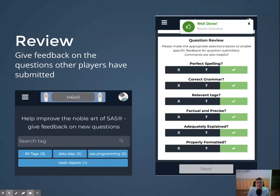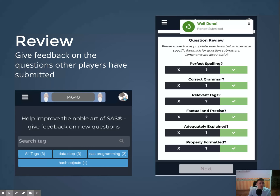In review mode, you can see the questions submitted by other players. You can rate them according to six dimensions: spelling, grammar, having the right tags, whether they are factual and precise — meaning you can't submit an opinionated question or one that could be misinterpreted, it has to be very black and white. Then there's whether the explanation was adequate, and finally the formatting — was the code formatted as code, for instance? It might sound like a lot of overhead, but for new players it's really important that questions are well formulated, especially if they are on a winning streak.